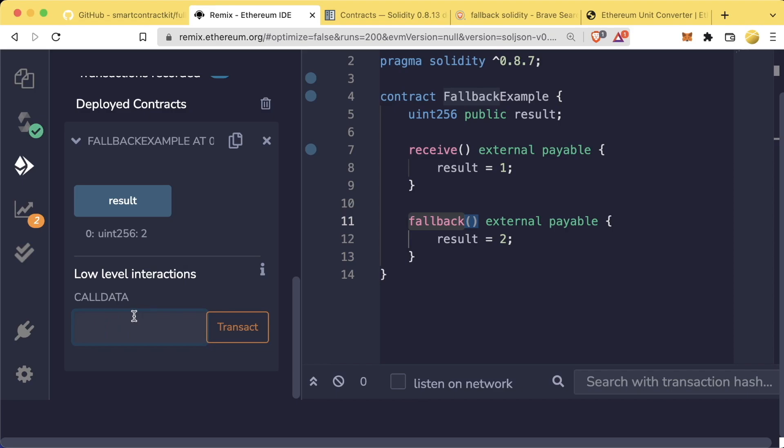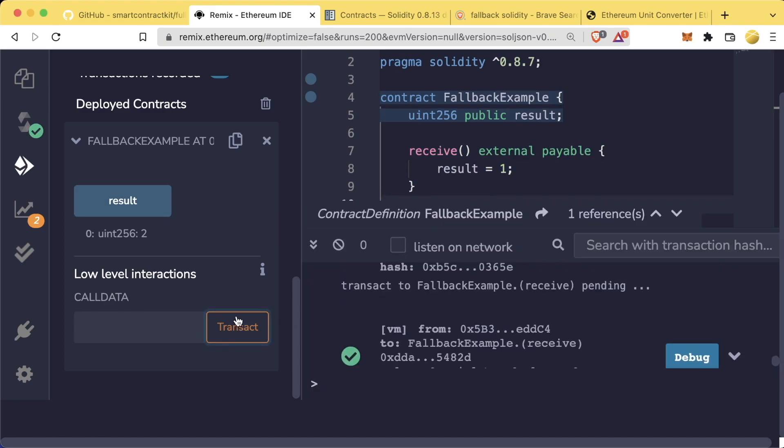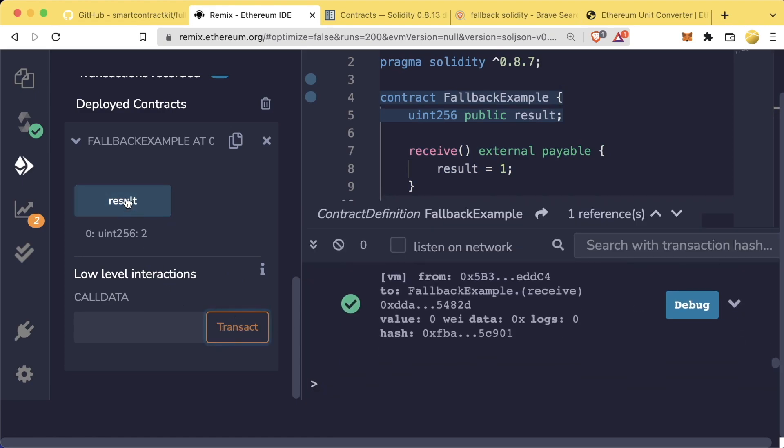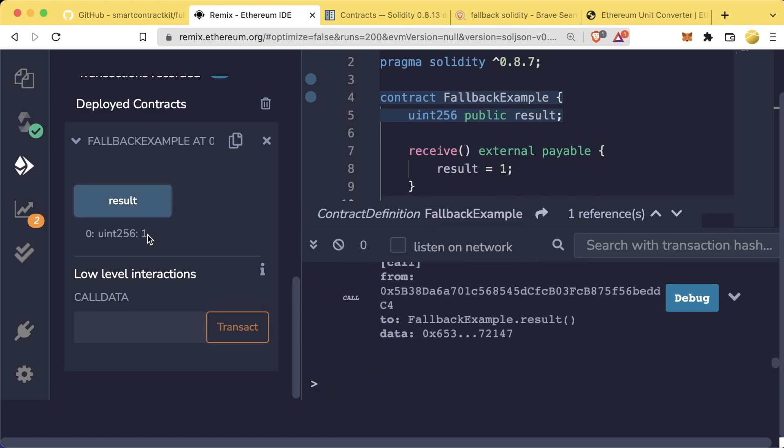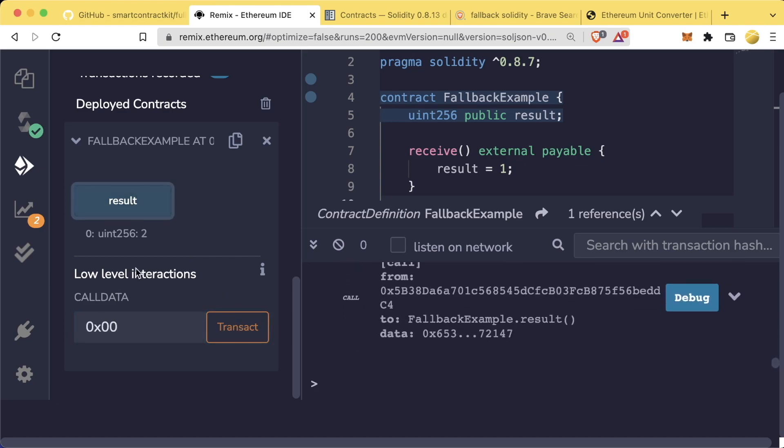Now, if we hit result, we see that it's been updated to 2. If we take this away, Solidity will go, hmm, it looks like you're trying to send some Ethereum or call this contract without specifying what you want to do. Well, I have a receive function, so I'm just going to go ahead and forward you to that. So if we call transact, we hit result. We see it updates back to 1. Add some data. Hit transact. We see it updates to 2. No data. Updates to 1.